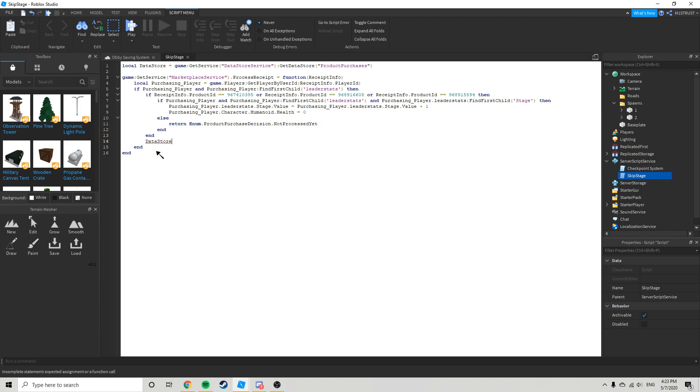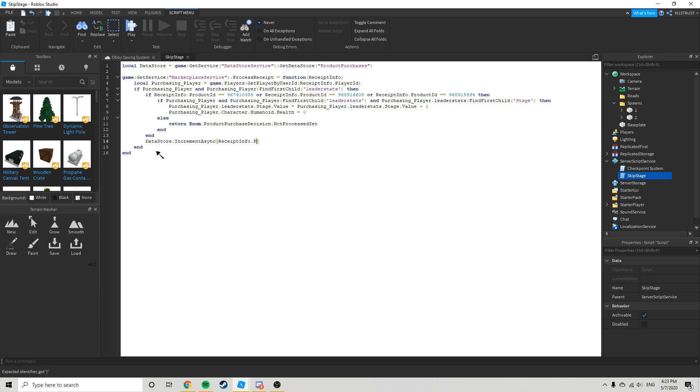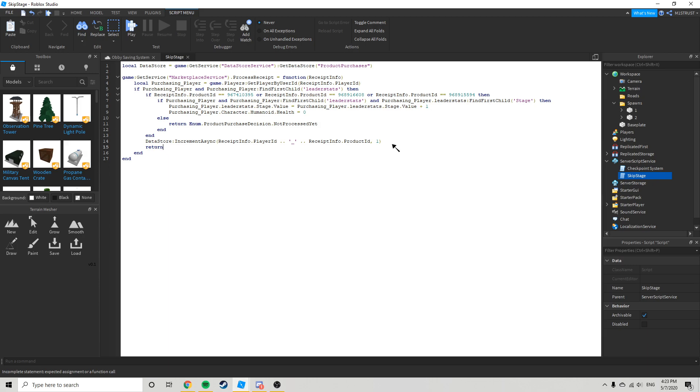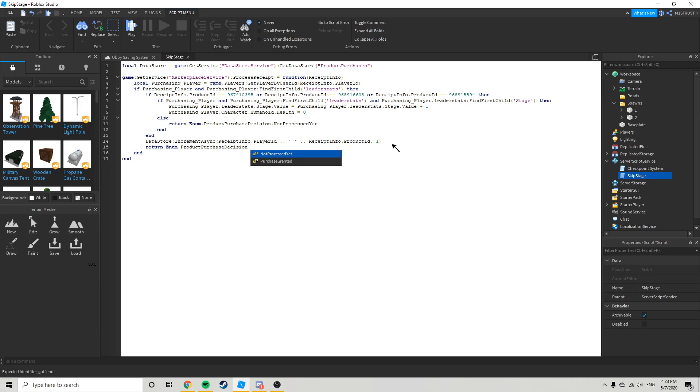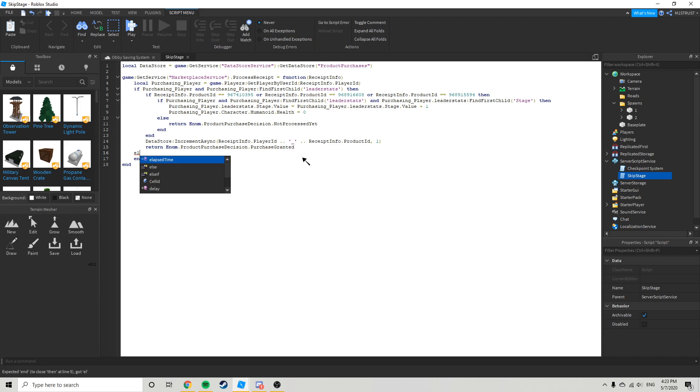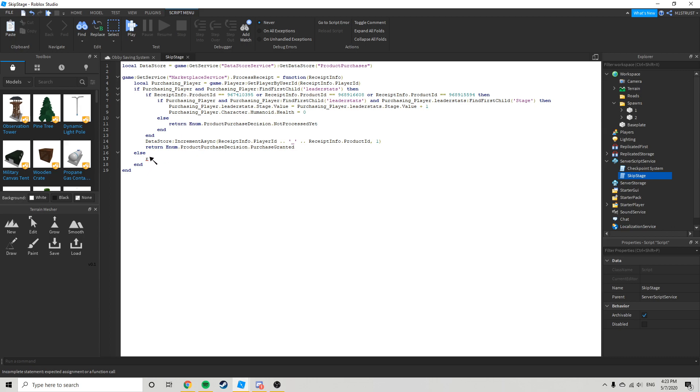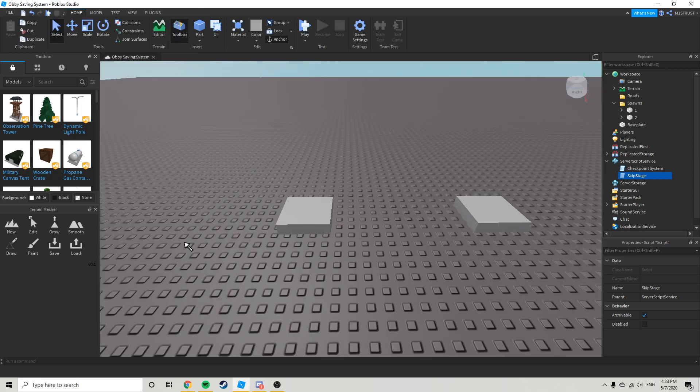You can go data store increment async, receipt info dot player ID dot dot and then underscore receipt info dot product ID comma one. Then return enum dot product purchase decision dot purchase granted. And you just go up here, copy this, paste it right there. Alright, so that's done with the first one.